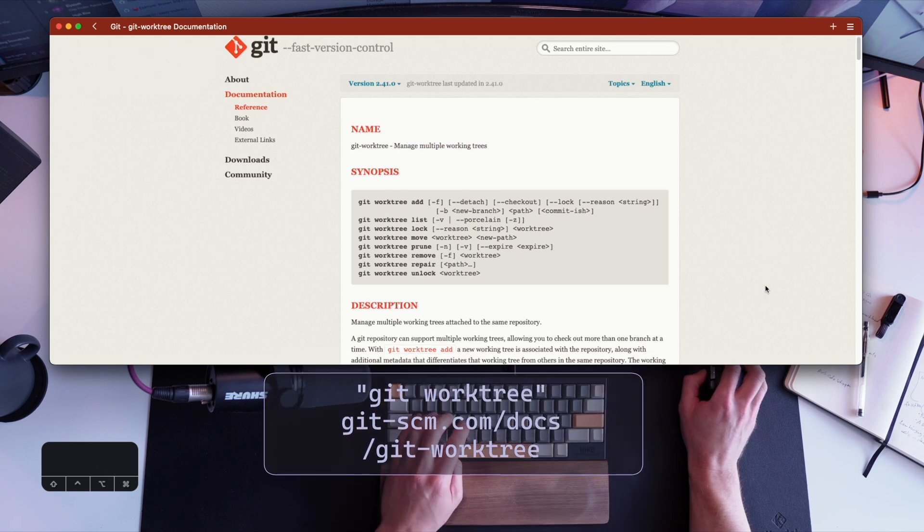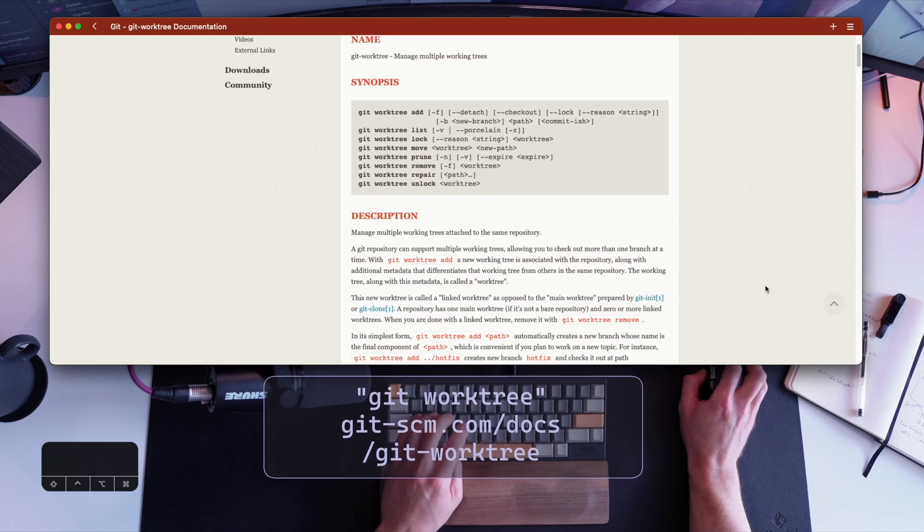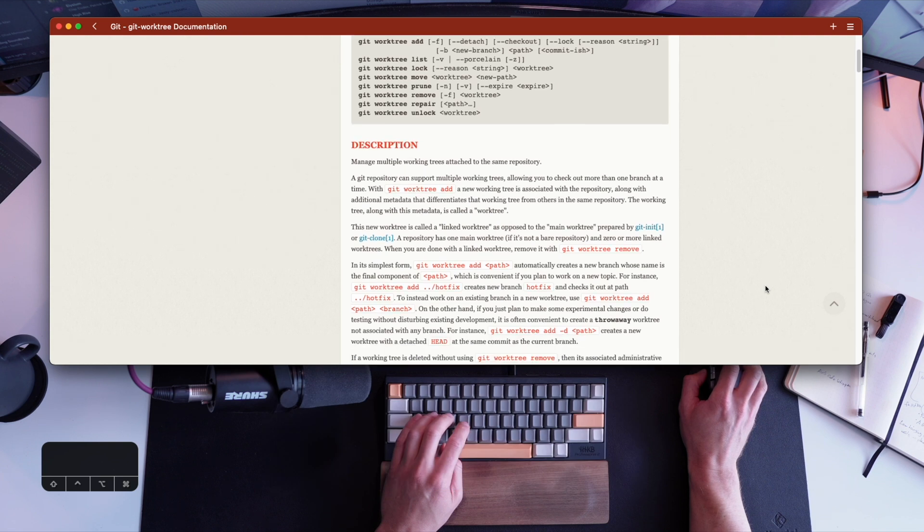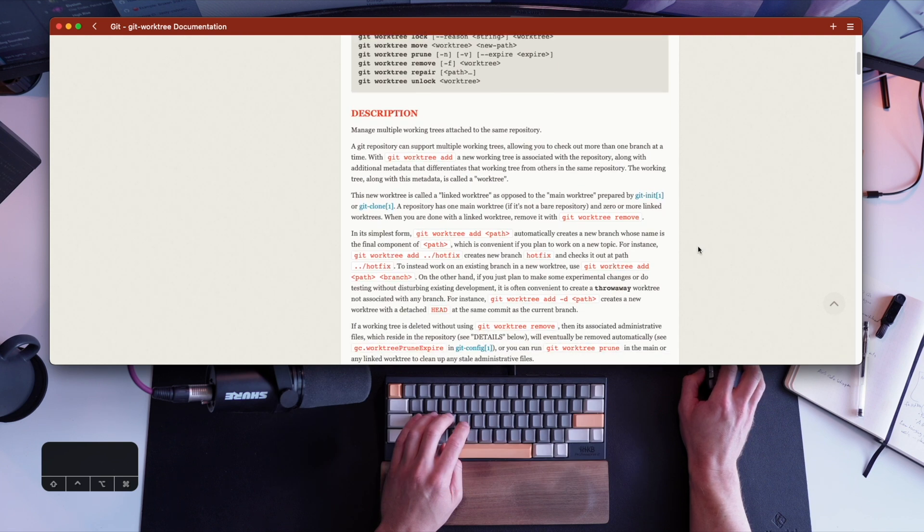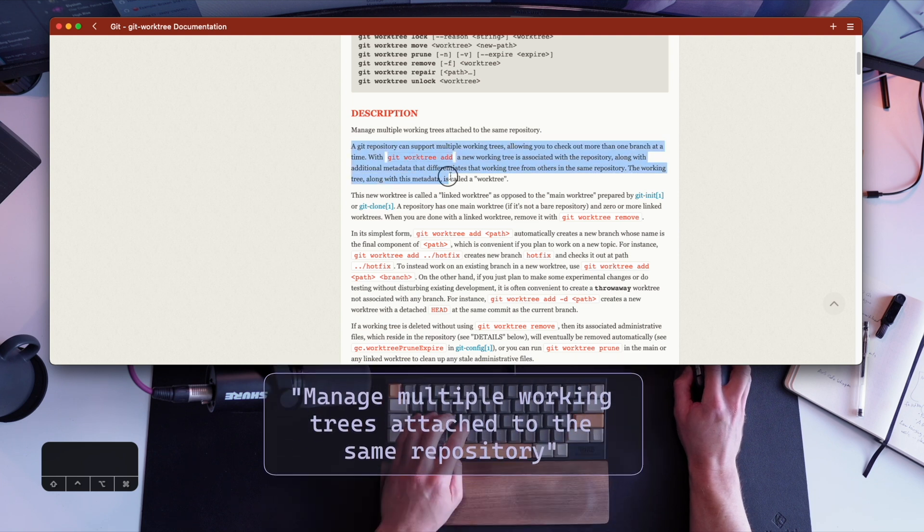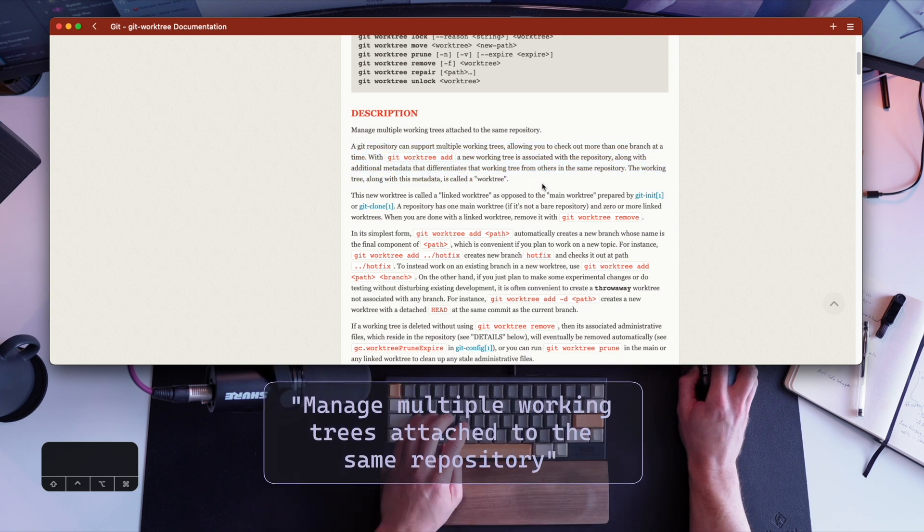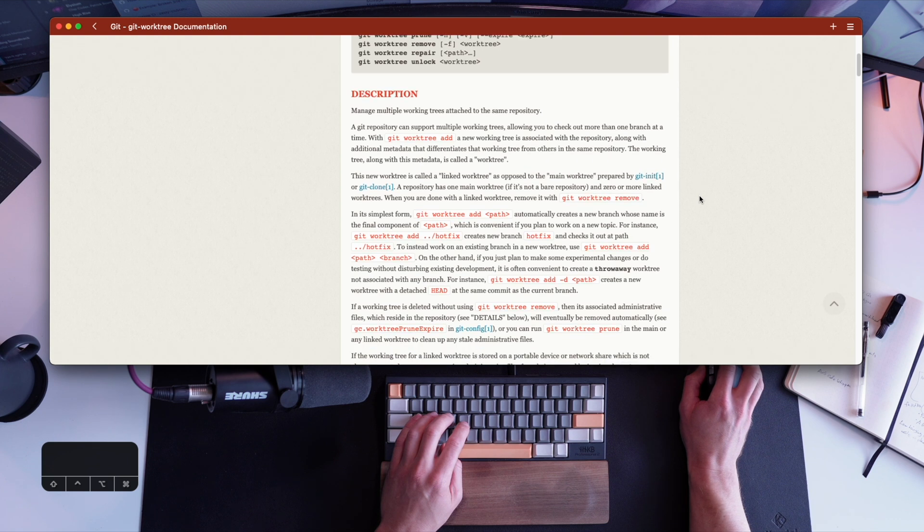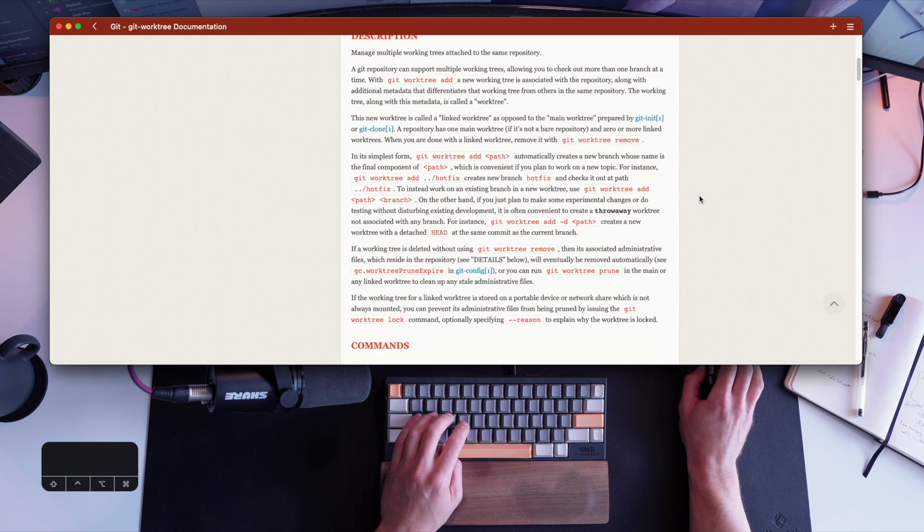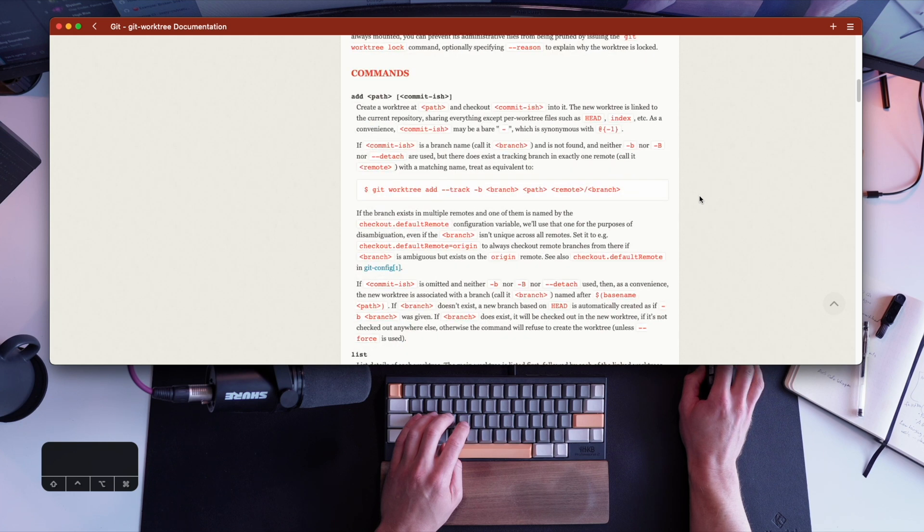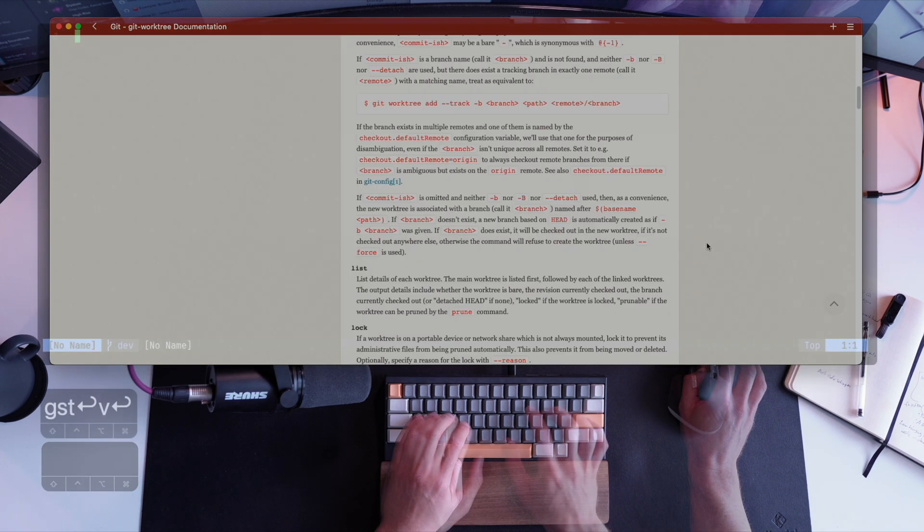Let's look at git worktree. Git worktree apparently is a native feature within git I wasn't aware of up until recently. And that allows us to manage different trees. It's literally saying manage multiple working trees attached to the same repository, which means I can work on different trees. I can work on different snapshots of the same code base without ever having to stash anything or commit it and being able to jump around between them.